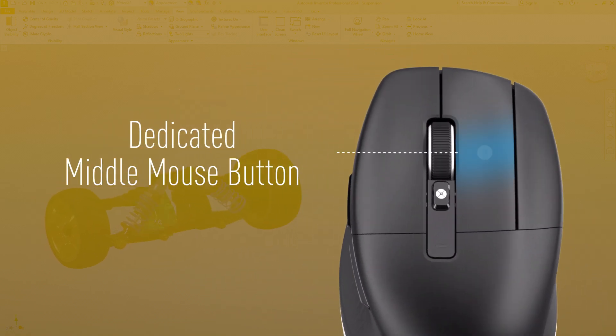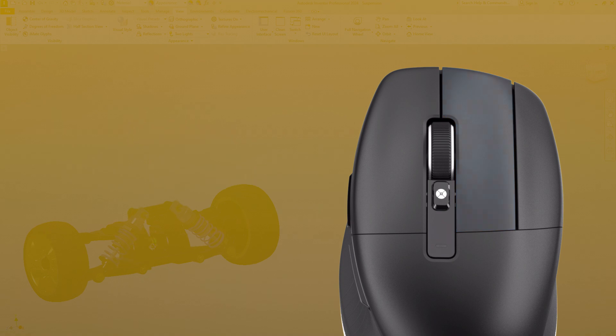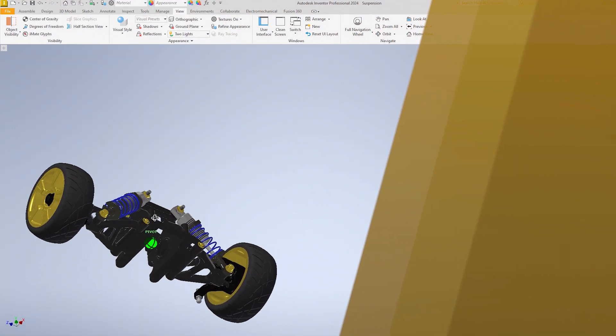Discover the CAD mouse, designed for precision and comfort and equipped with a dedicated middle mouse button for CAD users.